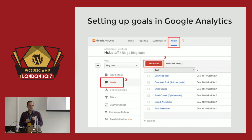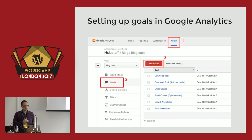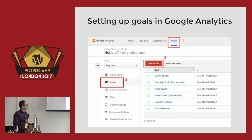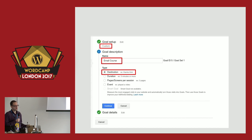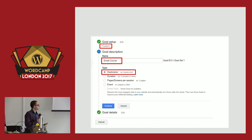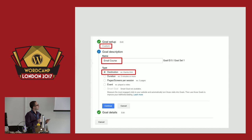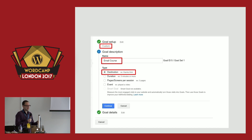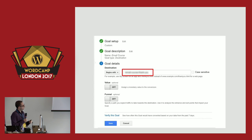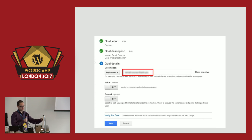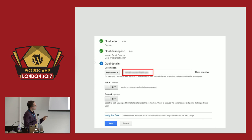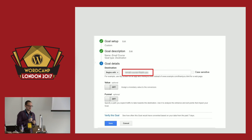Setting up goals in Google Analytics: go to the admin, set up a new goal, give your goal a name. In this case, we had an email course, so people who signed up were counted as email course conversions. We had a thank you page where people ended up after signing up. We set the URL of that thank you page as the destination, so every time someone landed on that page — the only way to reach it being through signing up for the email course — it counted as a goal conversion. Those were the goal conversions you saw on the custom dashboard earlier.